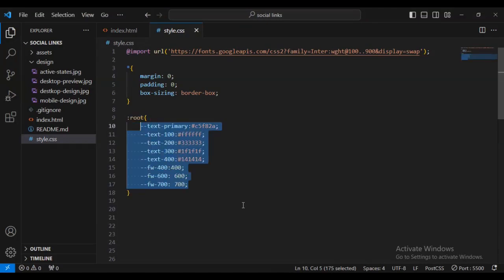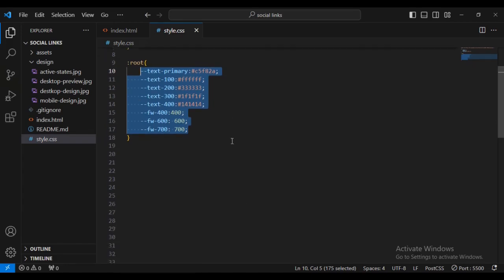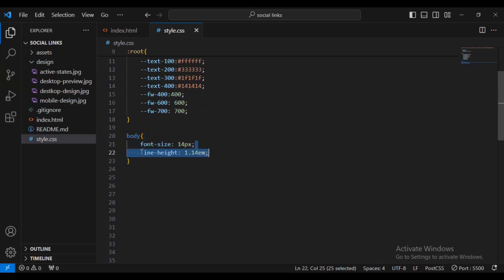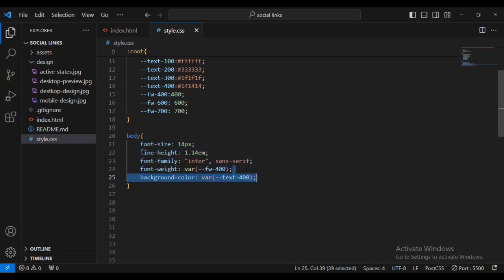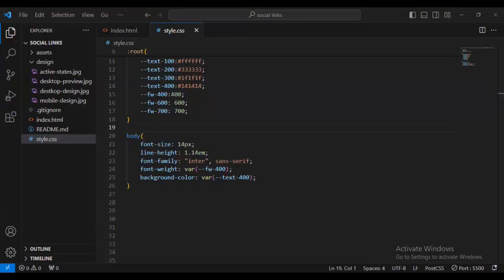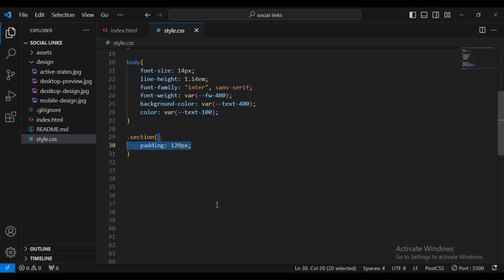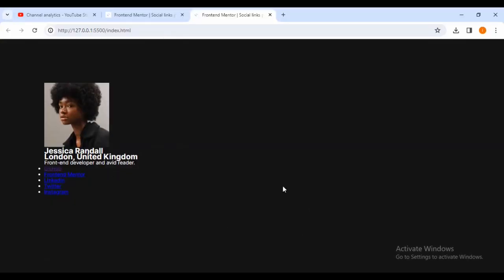Now I'll define the :root variables — I'll paste these in. I'll be referring to these CSS custom property variables throughout the styling. Then for the body I'll set font-size 14px, line-height 1.4, font-family, font-weight, and a background-color using the root variable on line nine. You can see the background has changed. Then I'll set the text color, and for the section, padding 120px and overflow hidden.